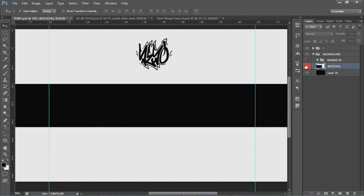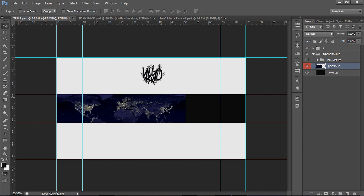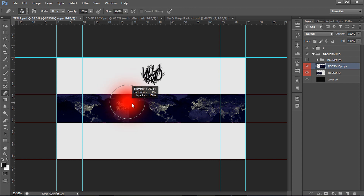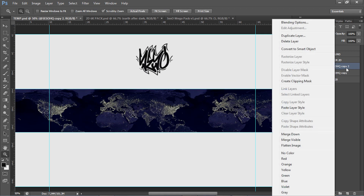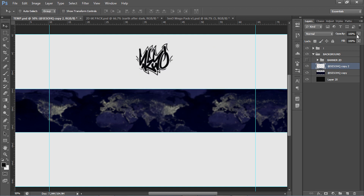I have my stock here from my 2D 6K pack — if you don't have it you can download it in the description. I'm going to take my stock, resize it to fill half the banner, then press Alt and Shift and drag to duplicate it to fill the whole banner. I'll take my eraser with zero hardness and erase to find a spot to blend, then Ctrl+E to merge them. Next I'll Ctrl+J to duplicate the layer, go to Filter > Blur > Gaussian Blur, set it to about three pixels and press OK.